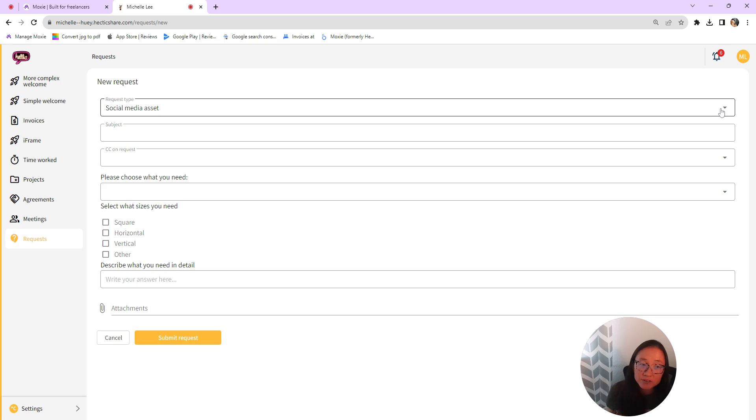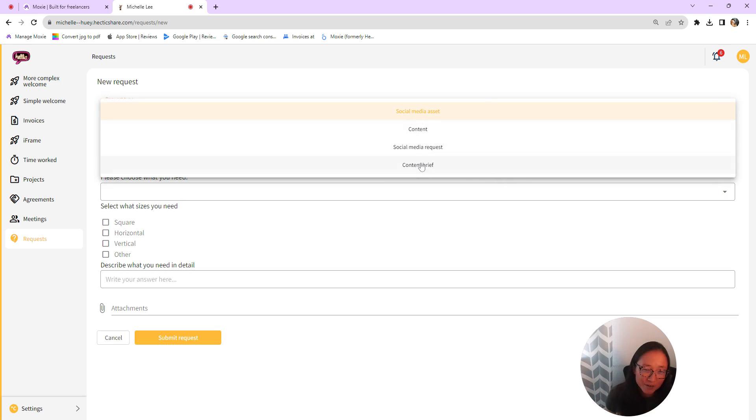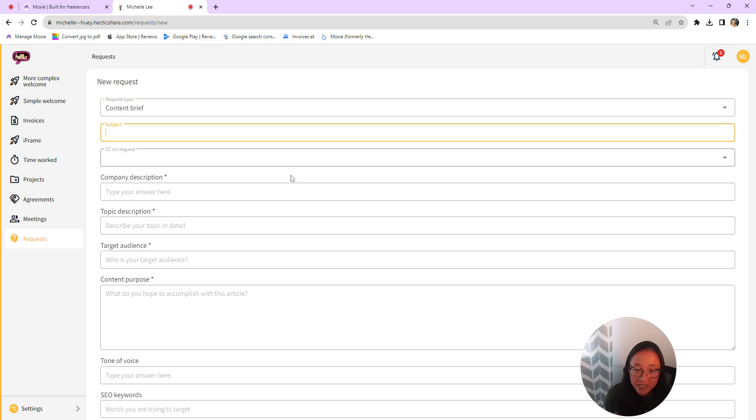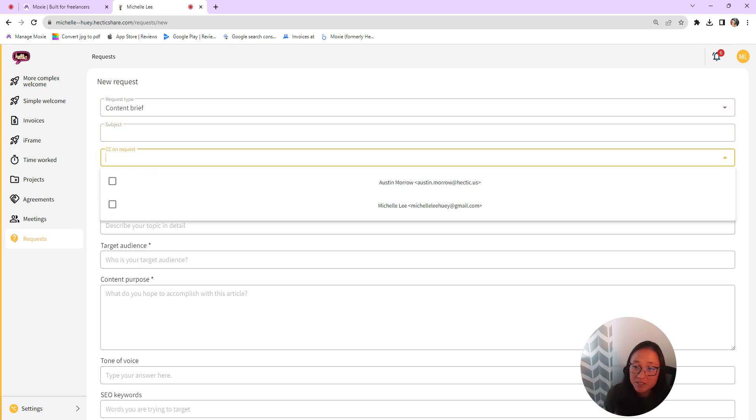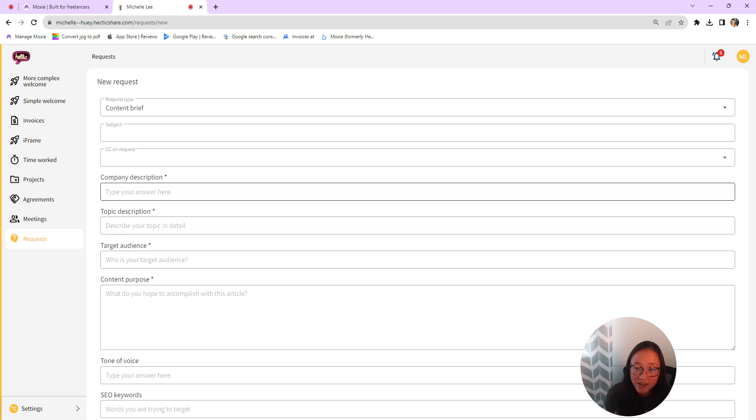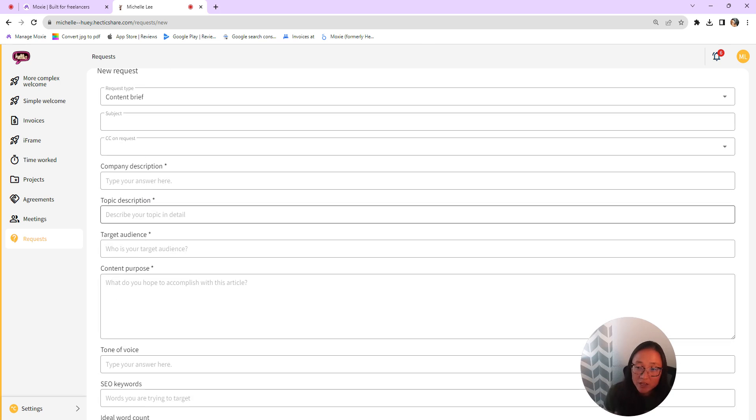So you can click new requests. I do have several different types of requests created for my clients, my pretend clients, so they'll see this dropdown if you have multiple types of requests. So here's that content brief. So they'll add a subject, they can CC anybody else who is on this account. And then here is that form. Here's how that is going to show up for them.